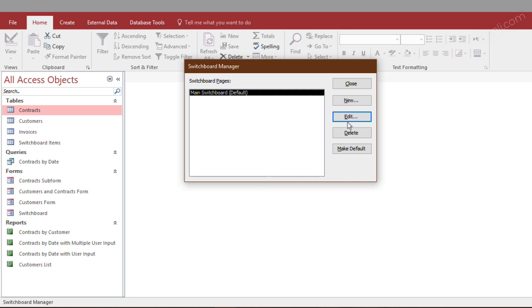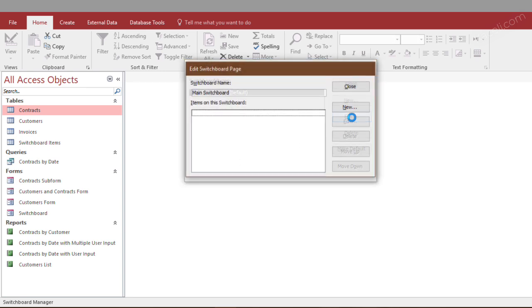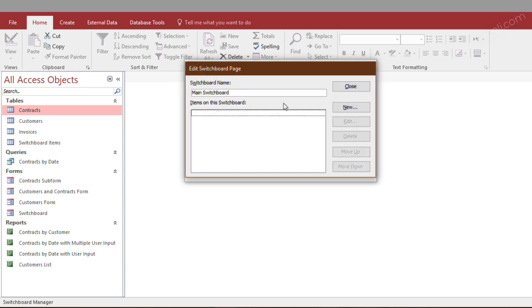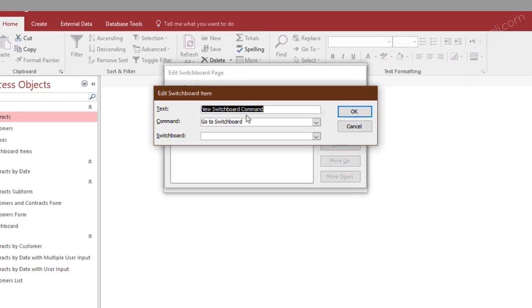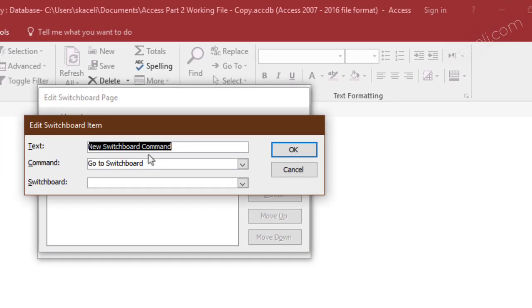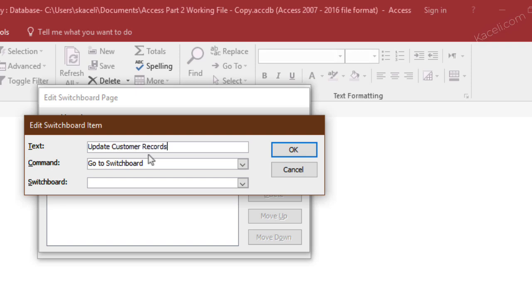Once it opens the default switchboard here, we click on edit, and then we want to add new items to this switchboard. Then we click on new, and then here is one of the options or one of the menus that we can define. Let's say we wanted to update customer records.